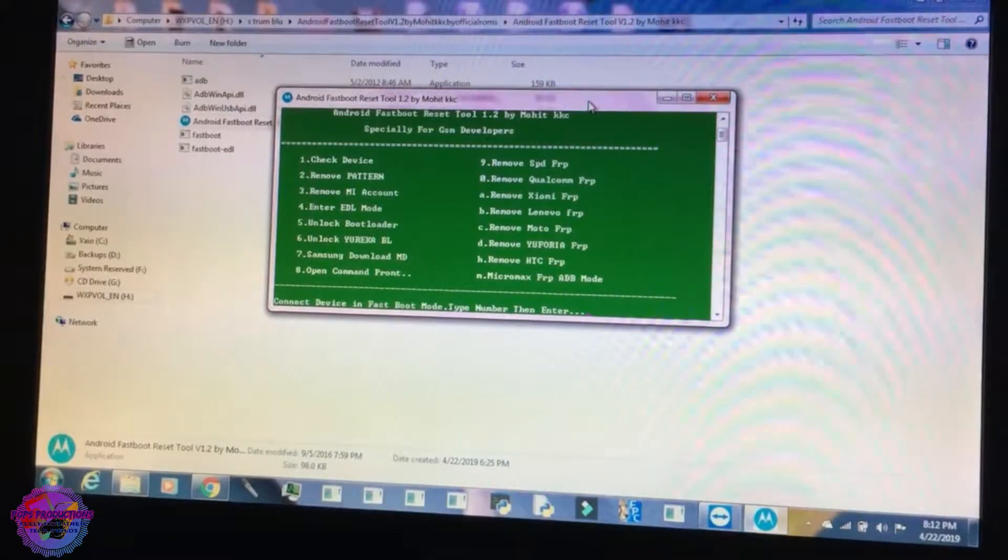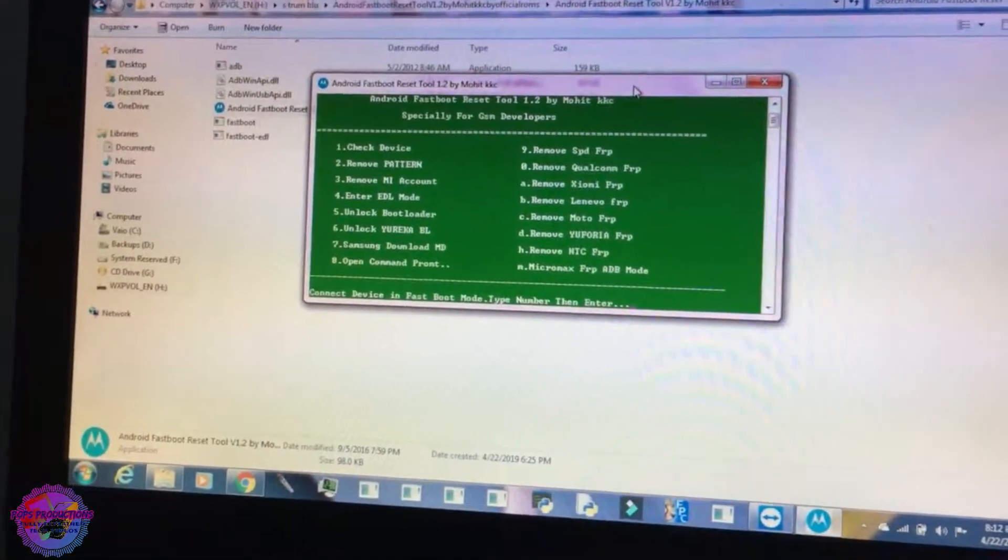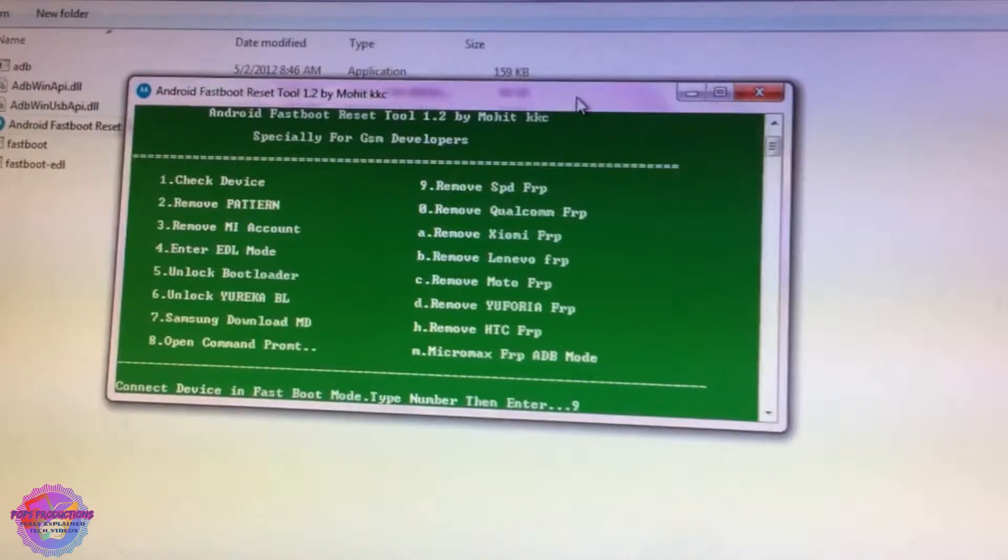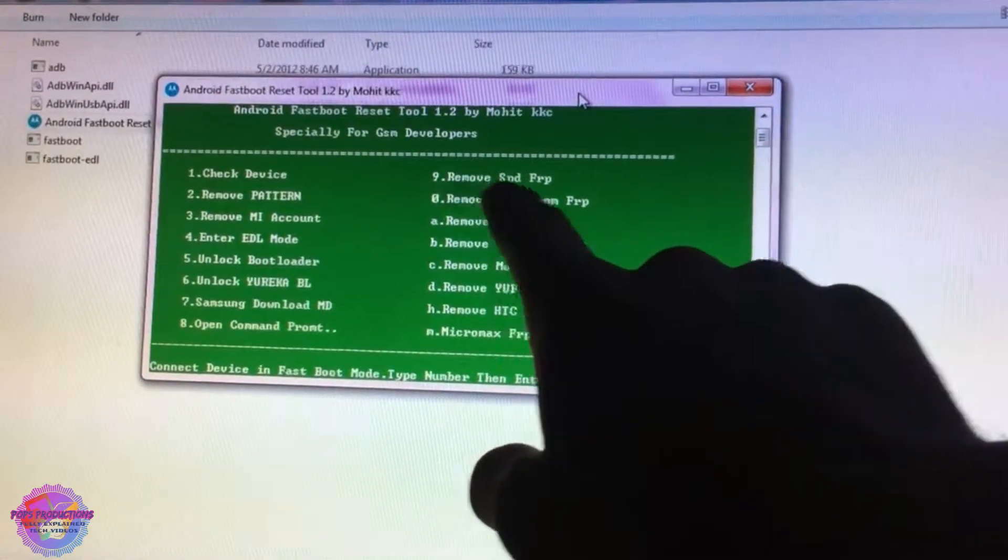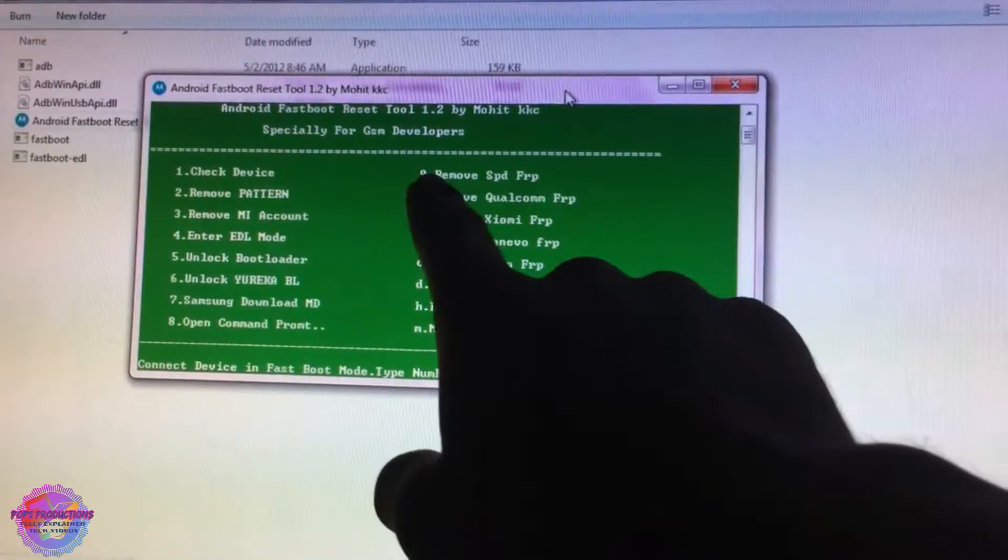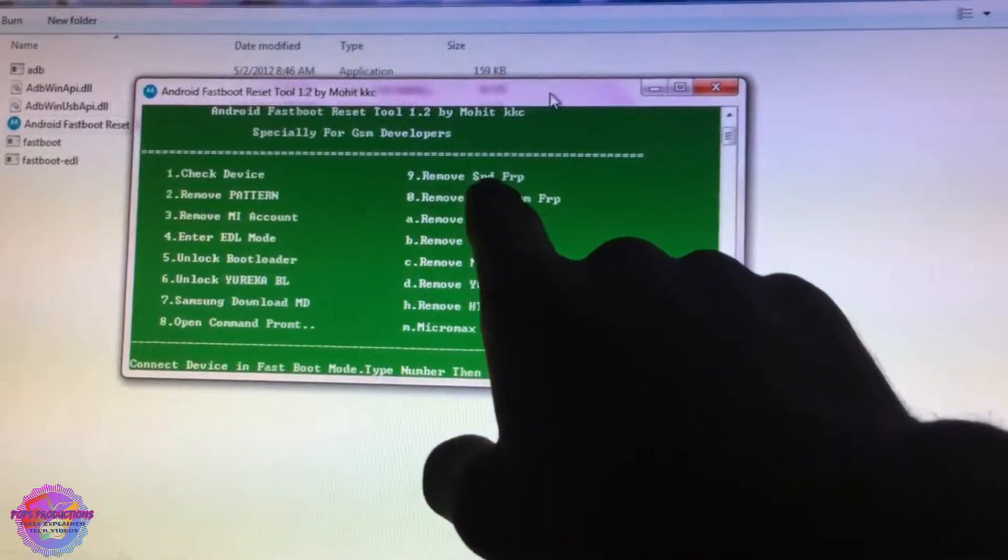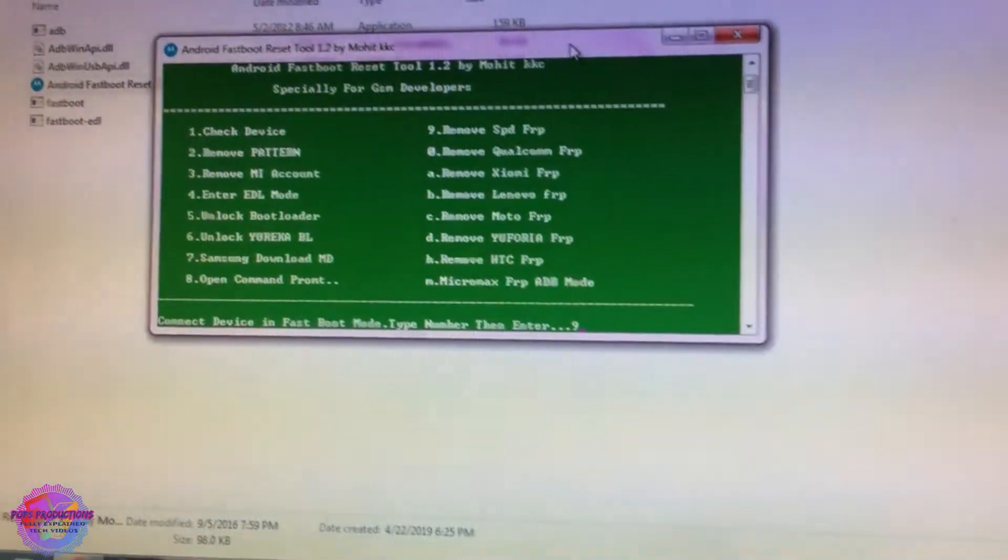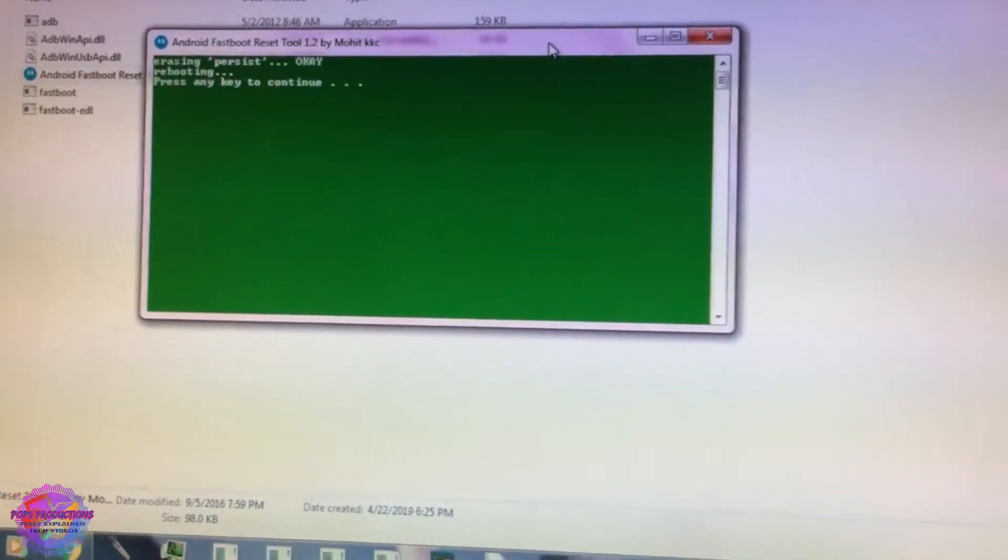So now you're going to press enter to go back to your main screen and you're going to select option 9 to remove FRP on Spreadtrum. So this is what it says here: 9 remove Spreadtrum FRP. So you're going to press 9 and enter, and just like that the device will reboot. Let's disconnect our USB cable.